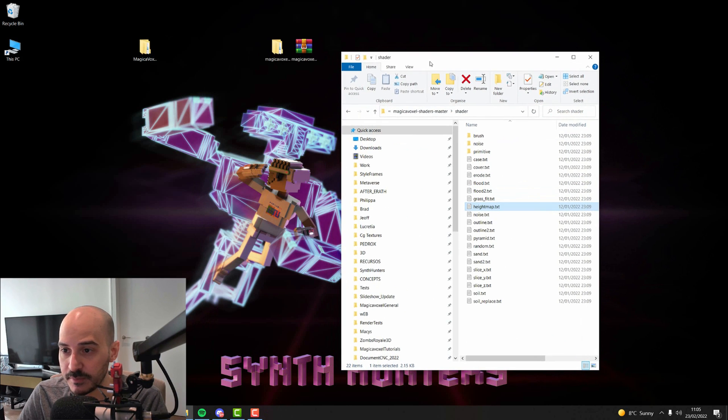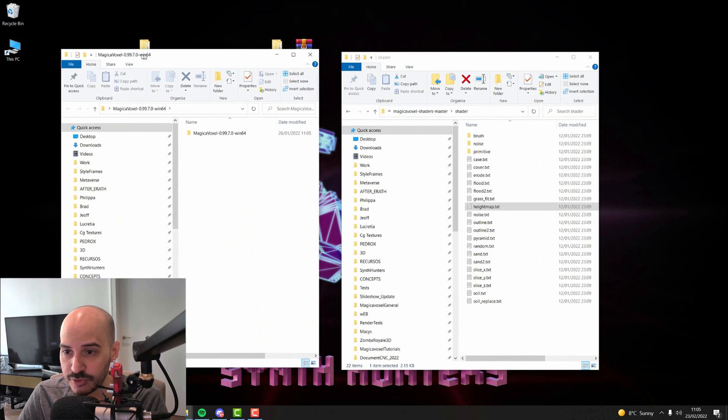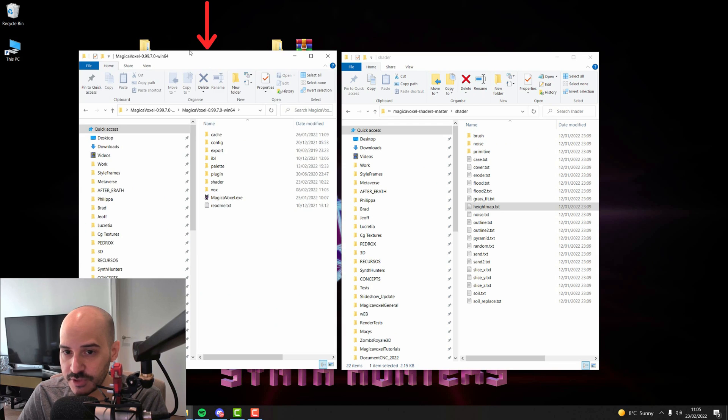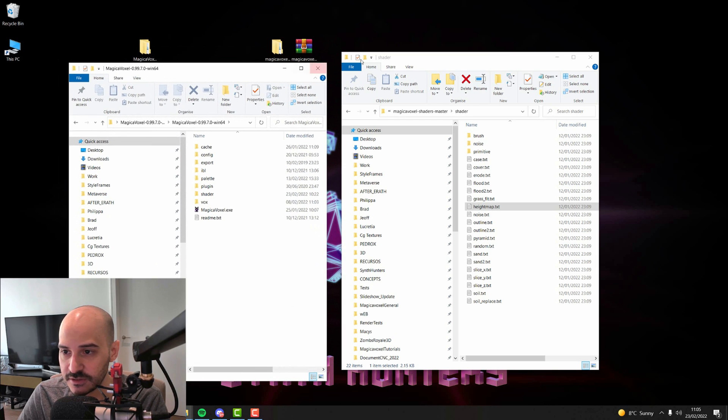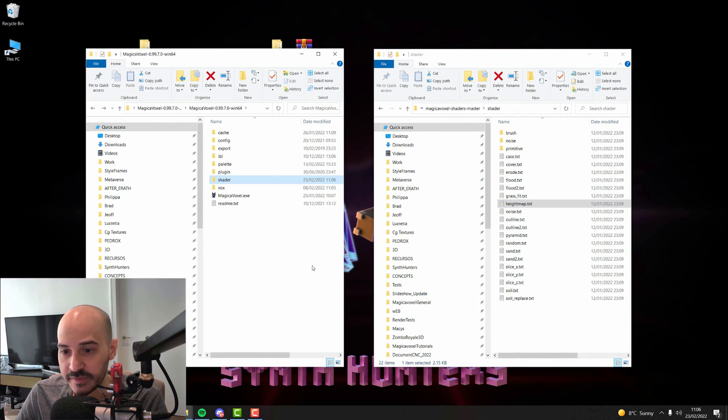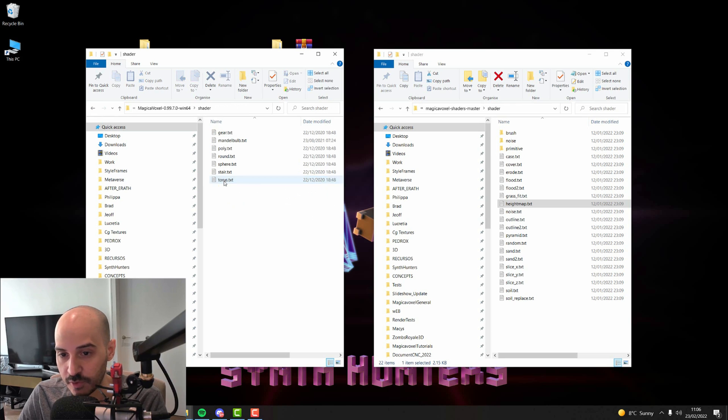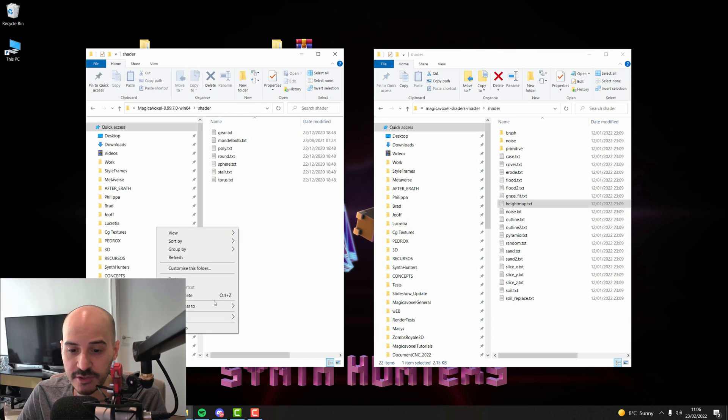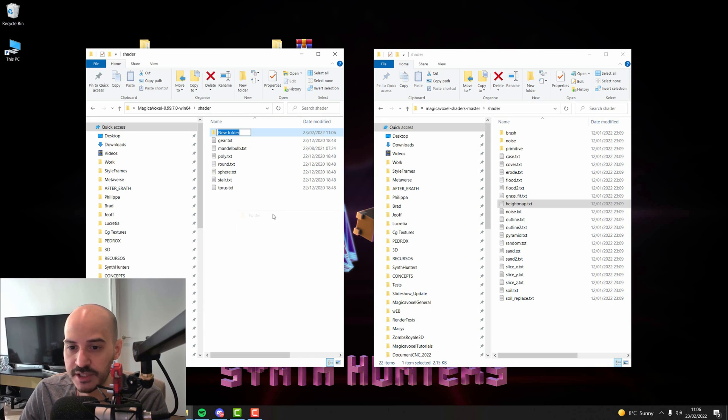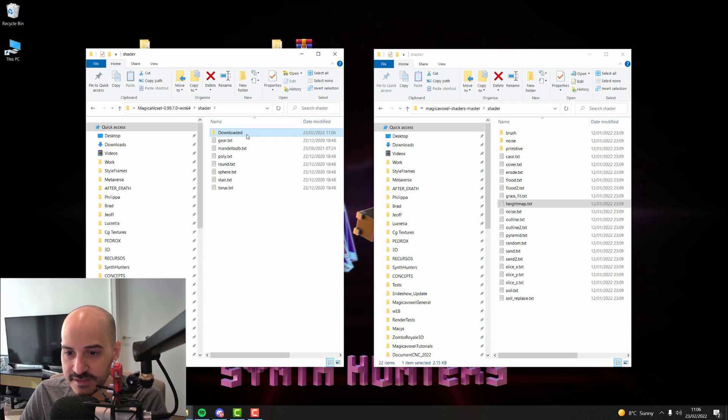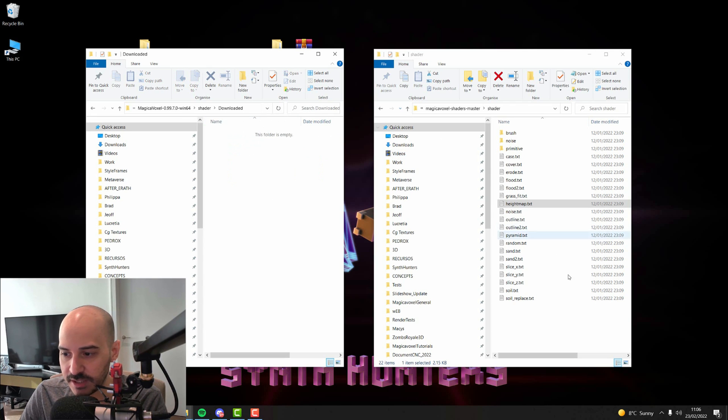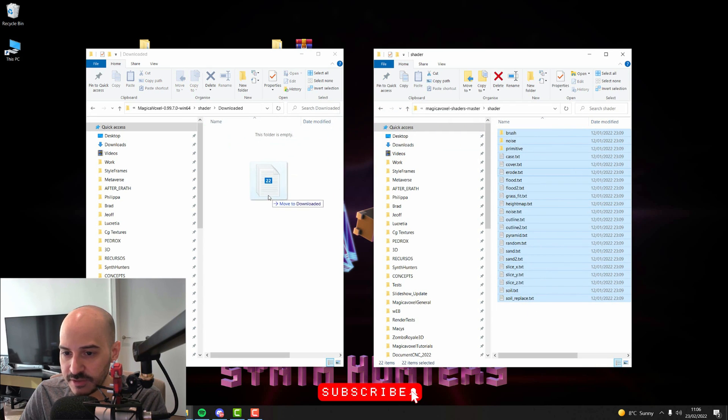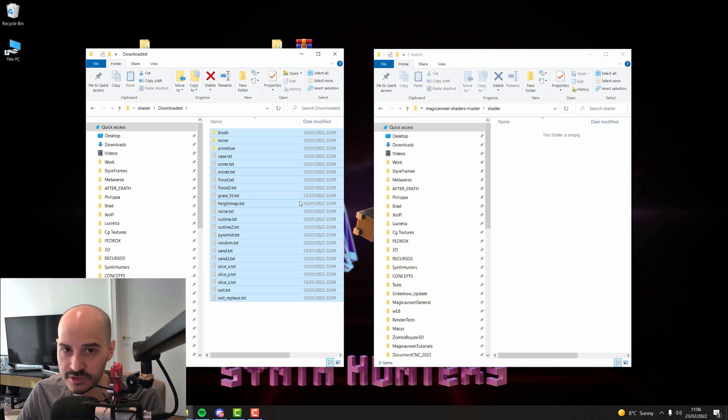And then I will open my MagicaVoxel folder. This is basically the folder where you have MagicaVoxel installed. So I will open this. So here is MagicaVoxel, here are my shaders. So within MagicaVoxel, you will have the shaders folder. If you open it, you will see that you already have some shaders that come with MagicaVoxel. But I will create a new folder just to keep things separated and I will call this downloaded. And inside of this folder, I will just select everything and copy it over. And that's how you install shaders in MagicaVoxel.